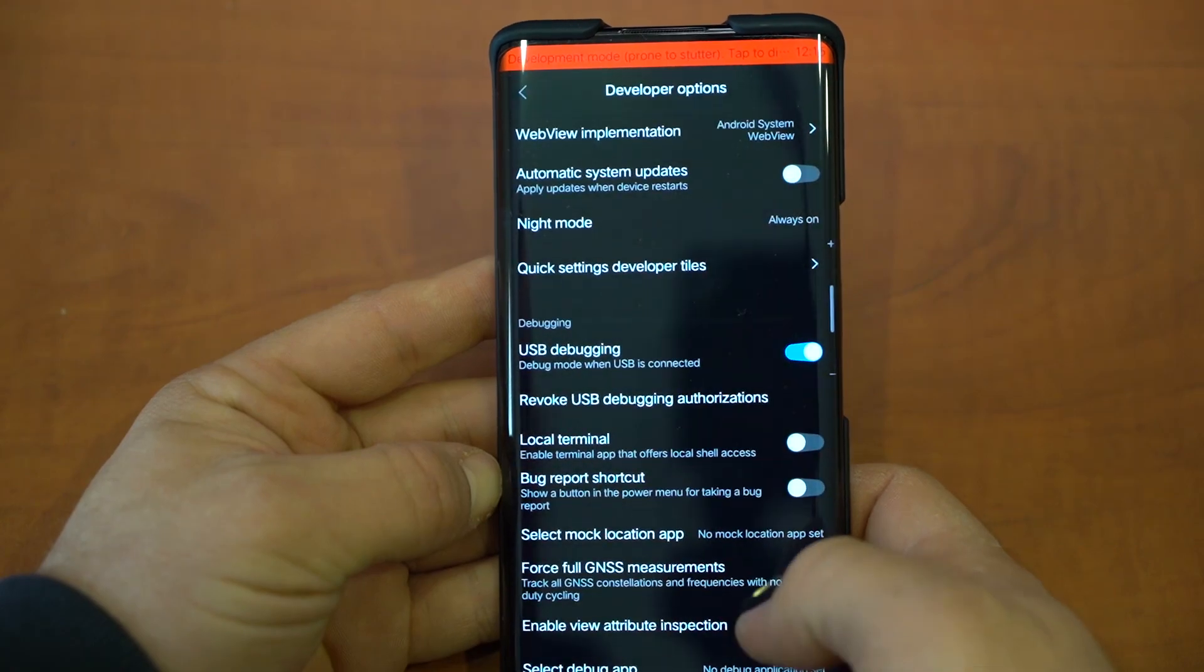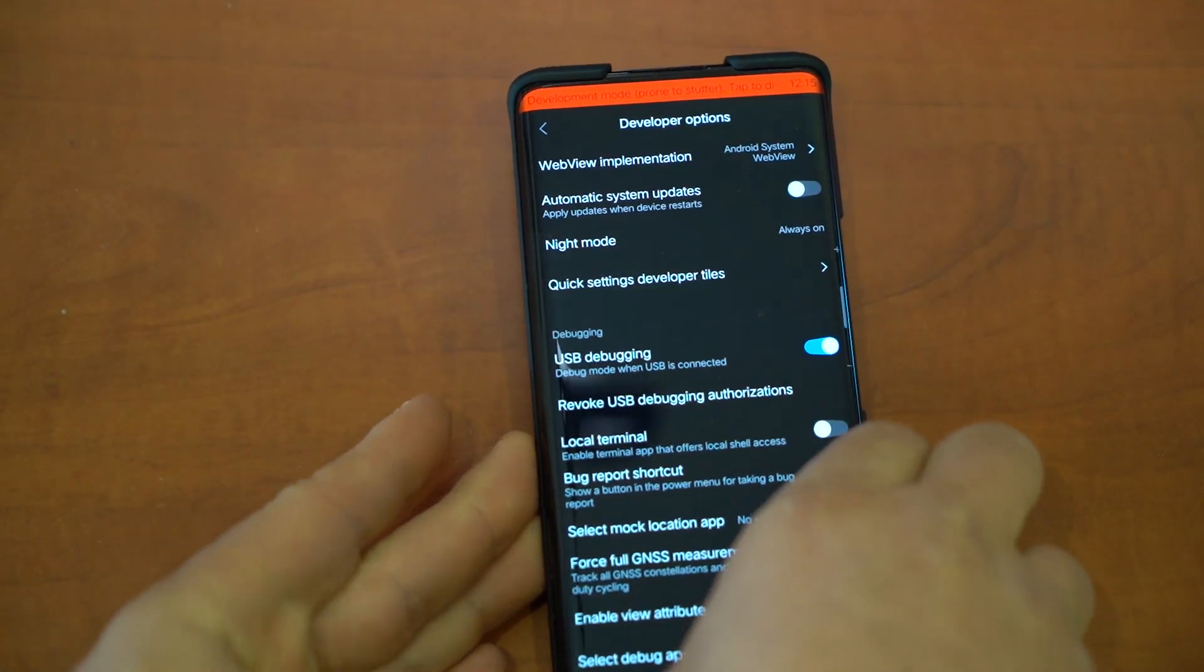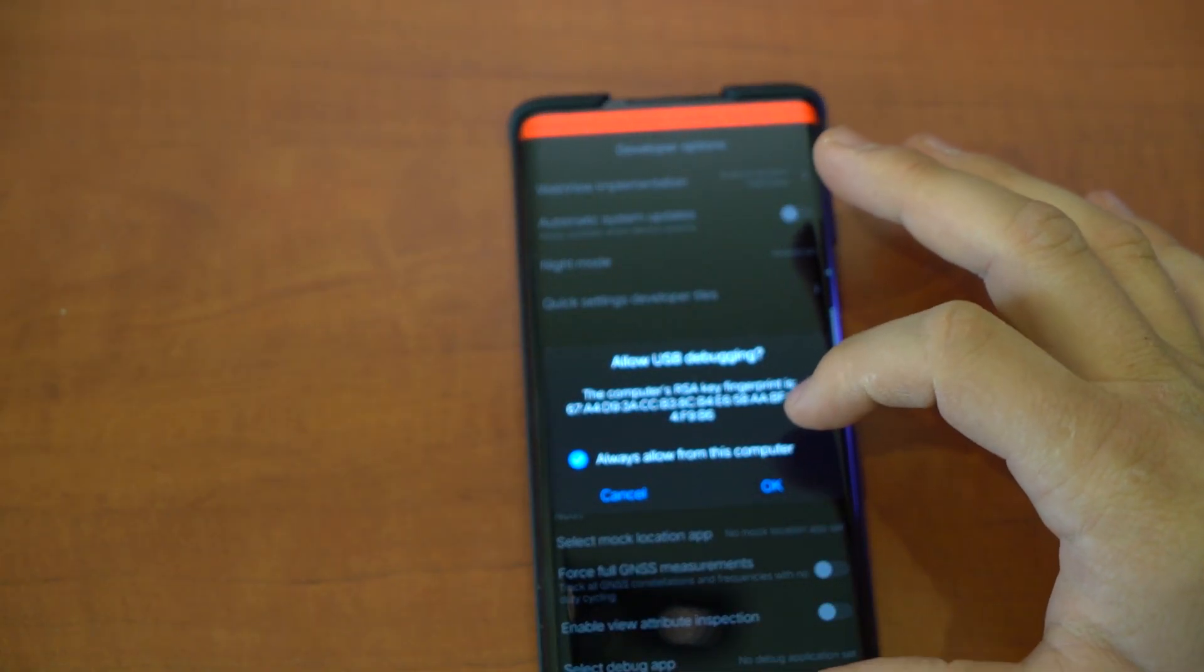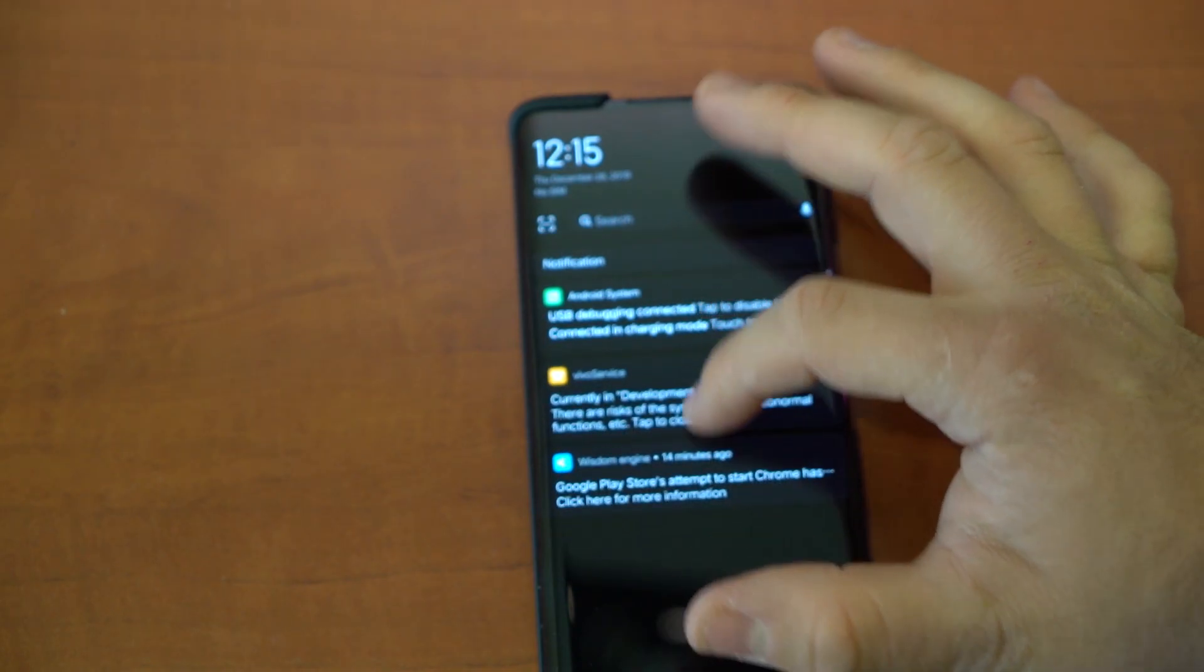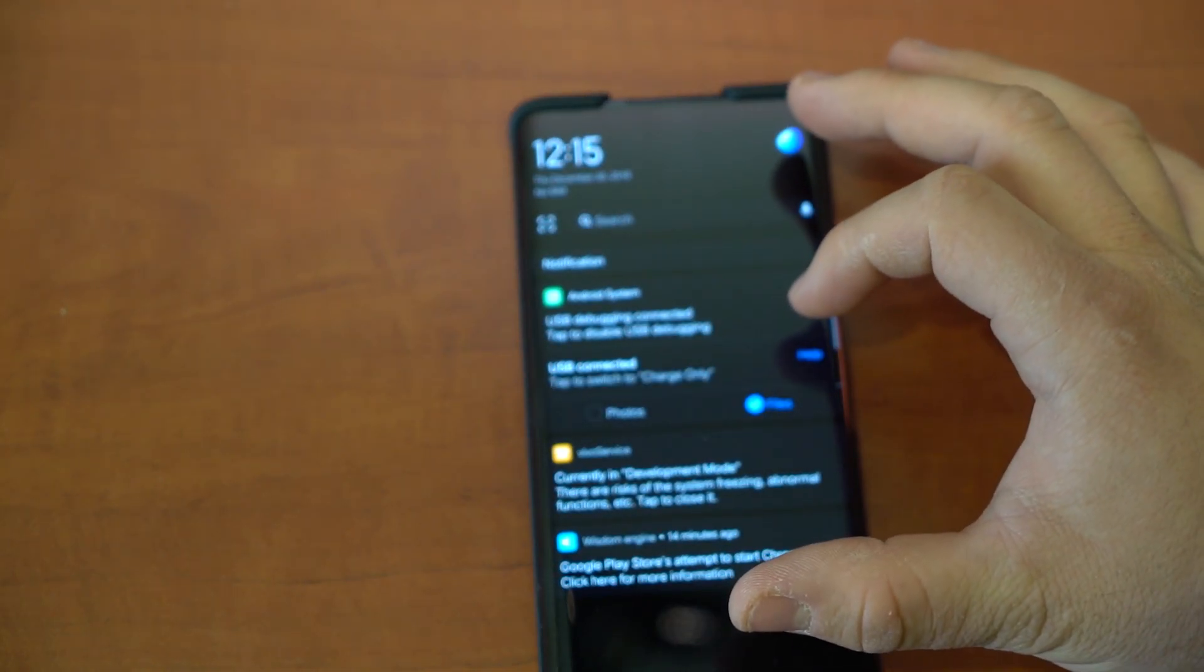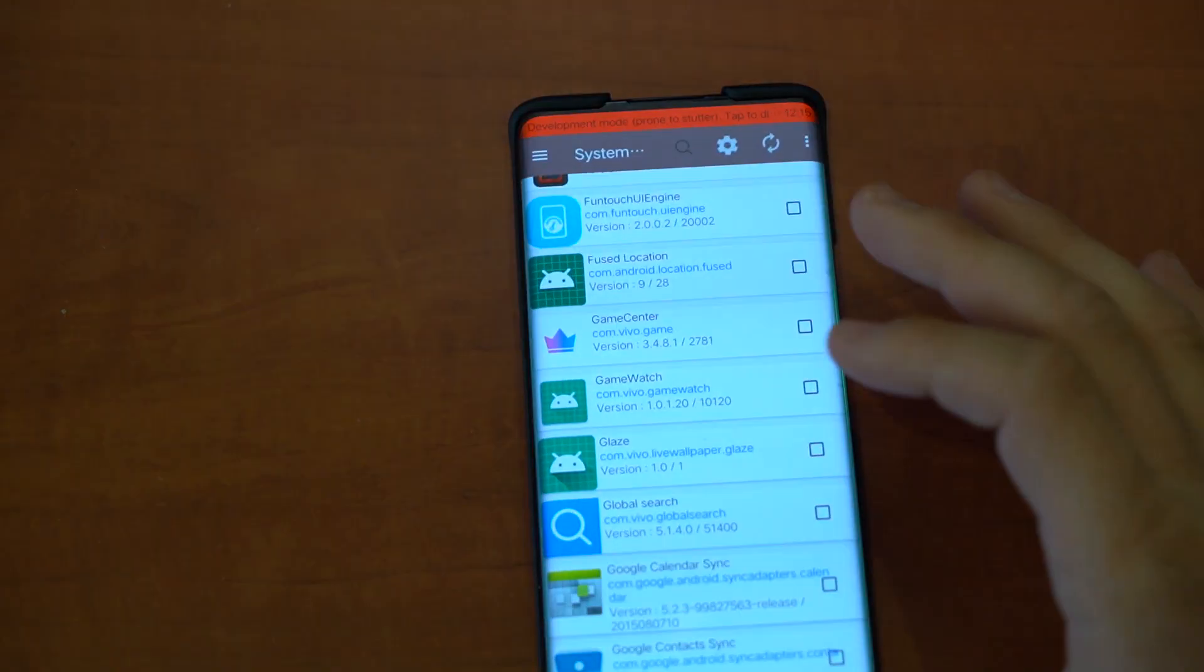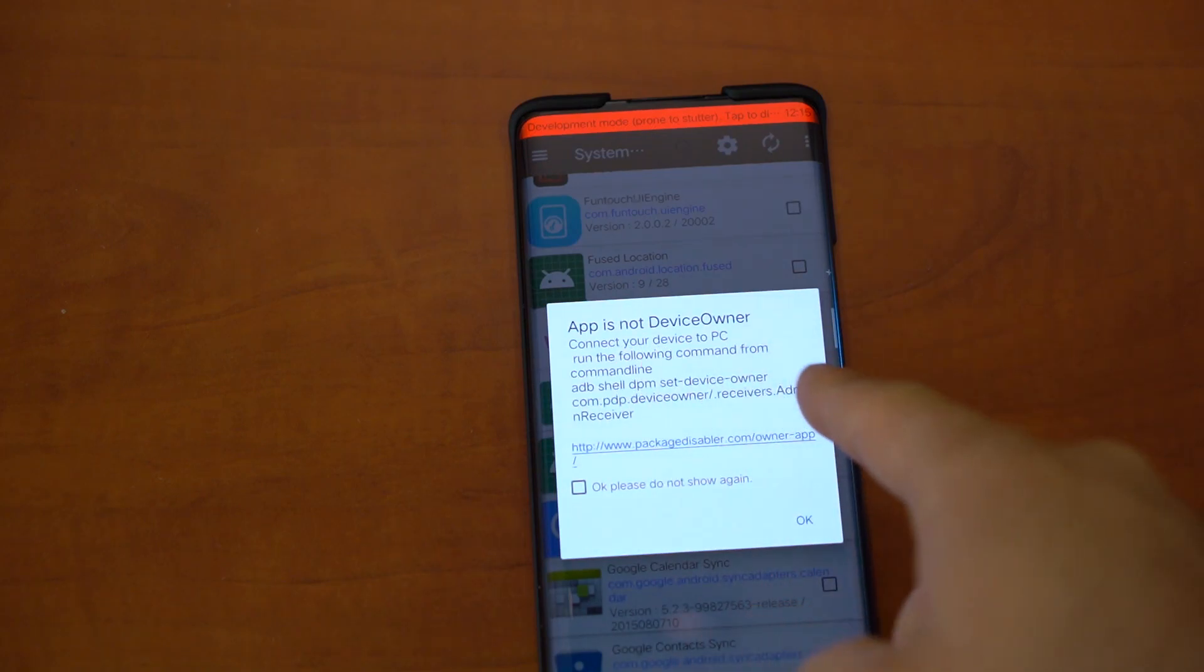Allow from this computer and tap Always Allow. Now let's make sure we change it from Charge Only to Files. Now let's go back to the app you guys saw before. We have to type this command.